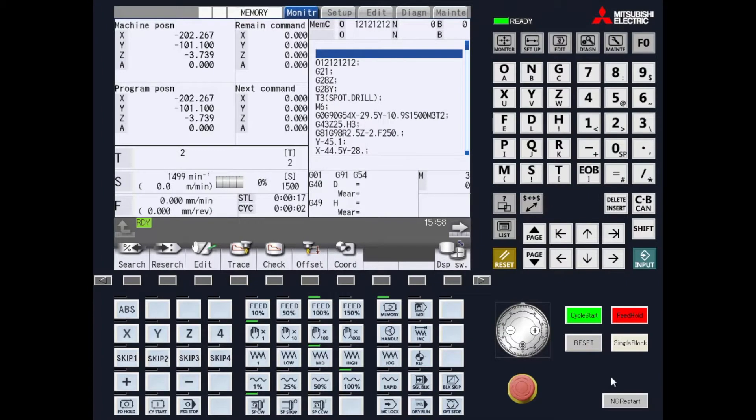Hi and welcome to the next video in the M8 series quick tip videos. How to search and run a program from the middle of the program.